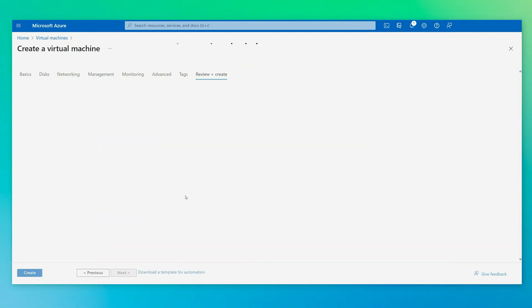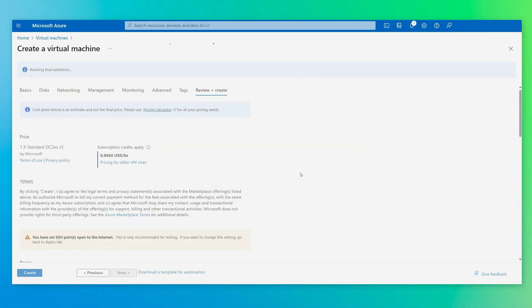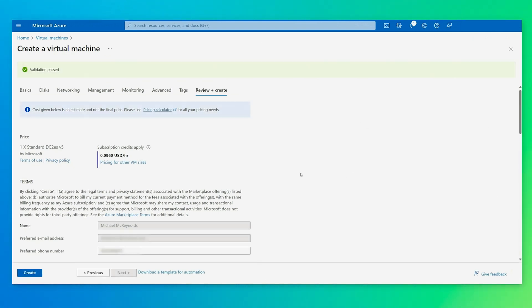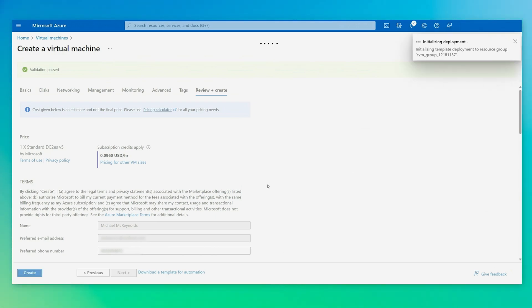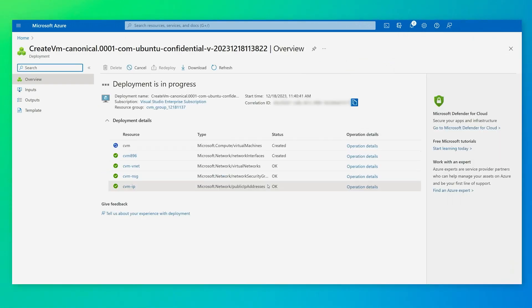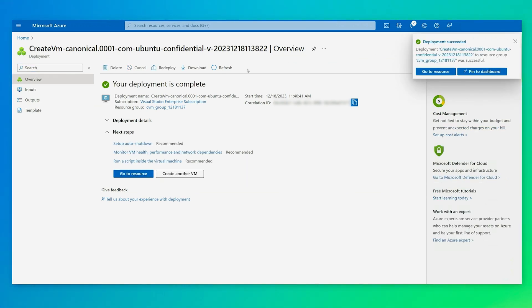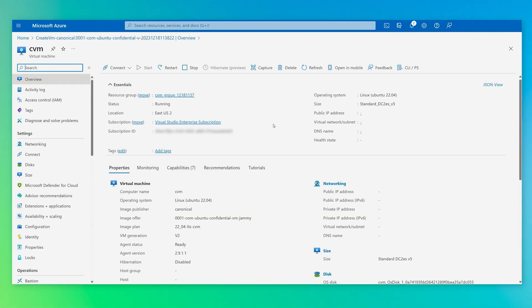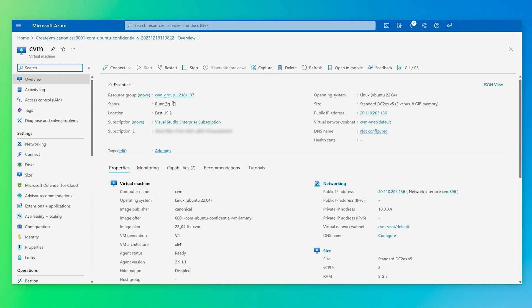And then we come through to review and create. The validation of the VM creation is occurring now, and then we create. The deployment is initializing and beginning. As you can see, the deployment is in progress — we've created the VNIC, we've created the network security group, and the virtual machine is being created. Now you can see the deployment is successfully completed. We can come over to the resource, and you can see that my virtual machine is in the running state.